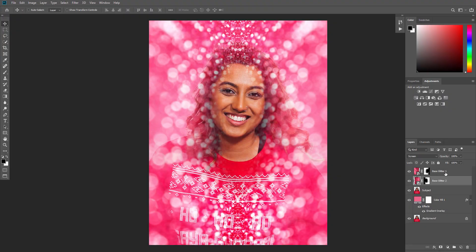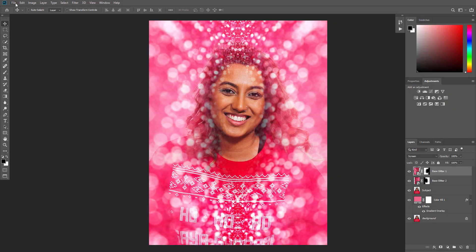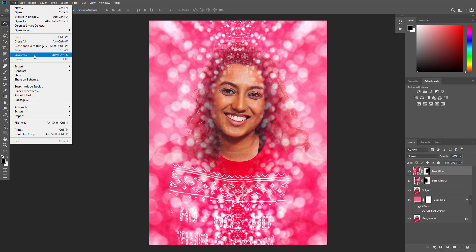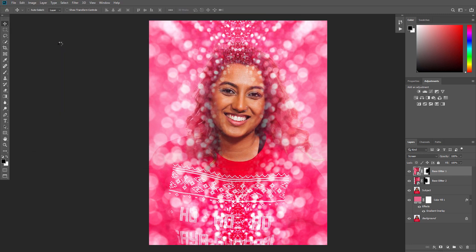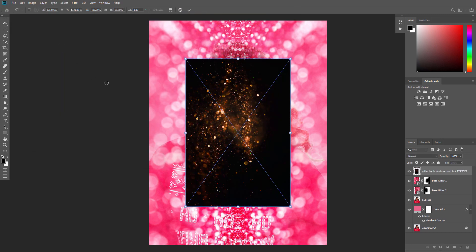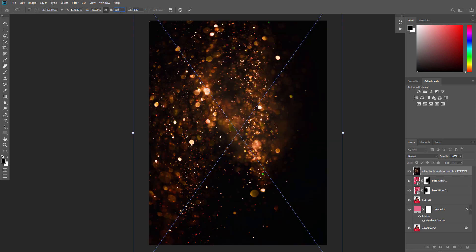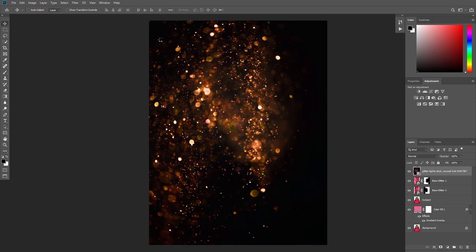Now select the Base Glitter 1 layer, go to File, Place Embedded, and select the texture from the second texture link. Then set the width and height of the texture to 200% and name this layer Add Glitter 1.